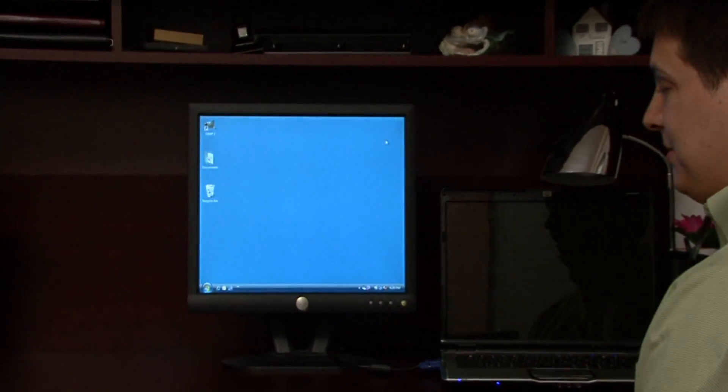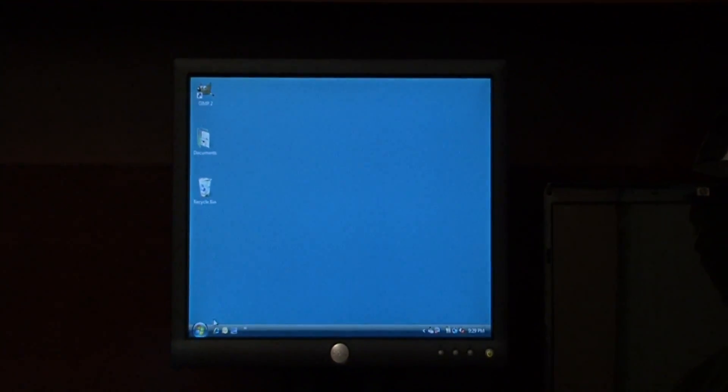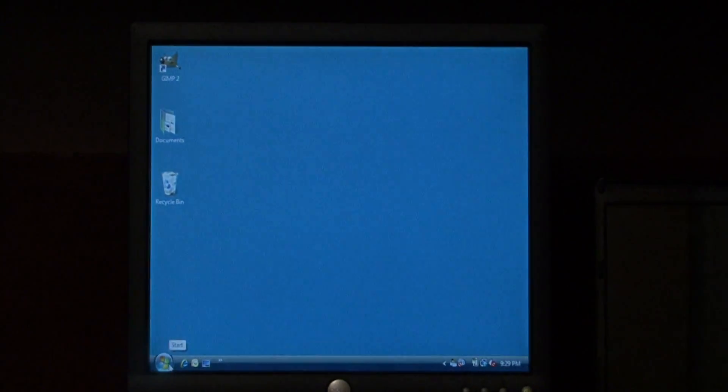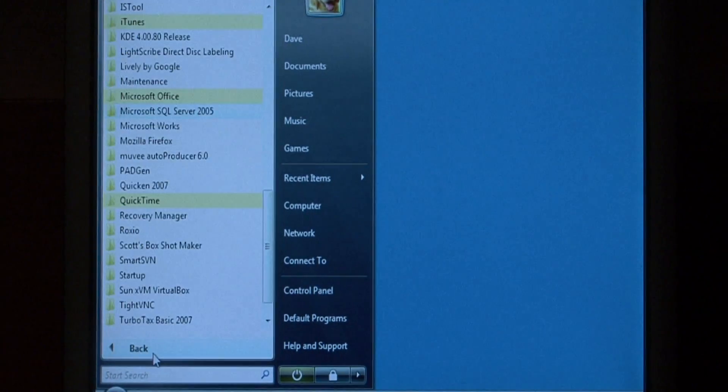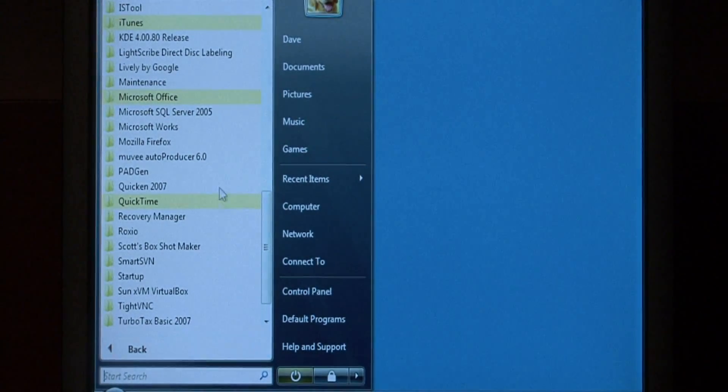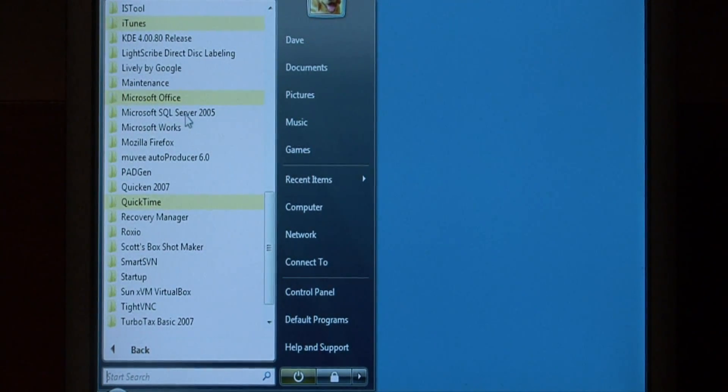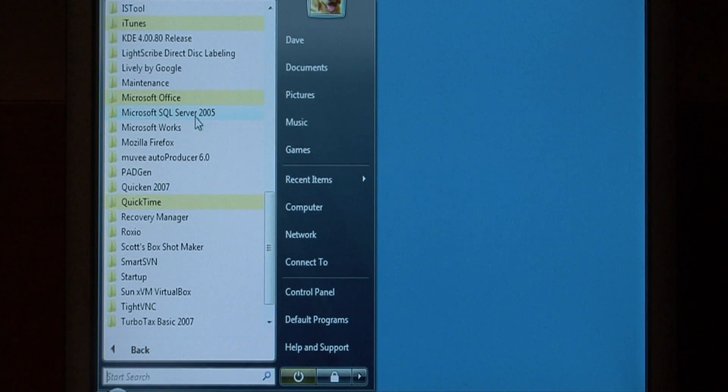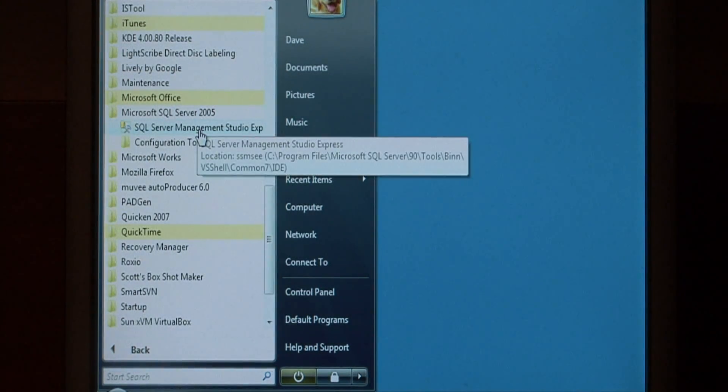Let's open up SQL Management Studio by clicking on the start button, go to all programs, let's expand Microsoft SQL server, and select the SQL Management Studio.